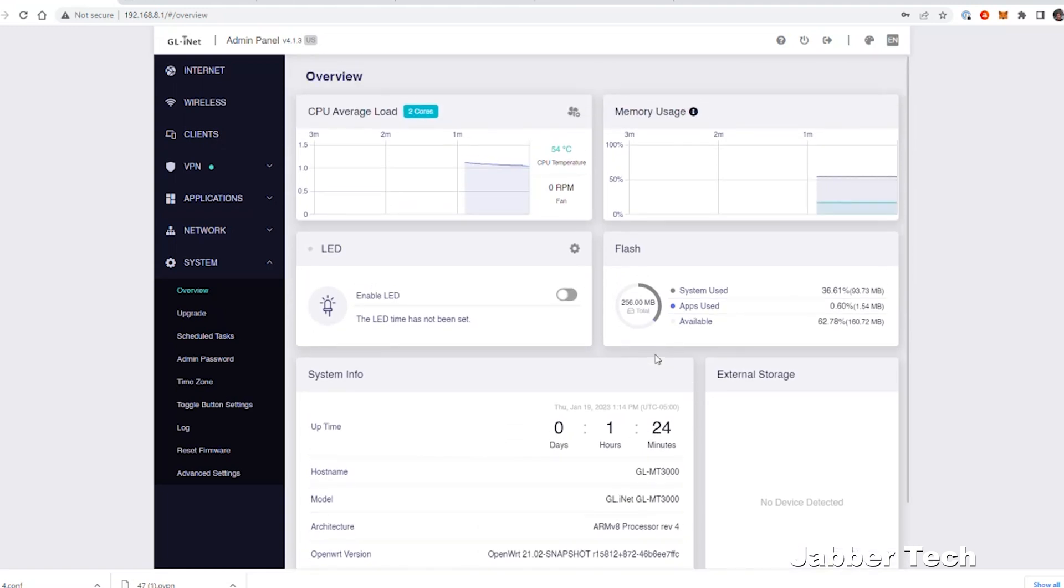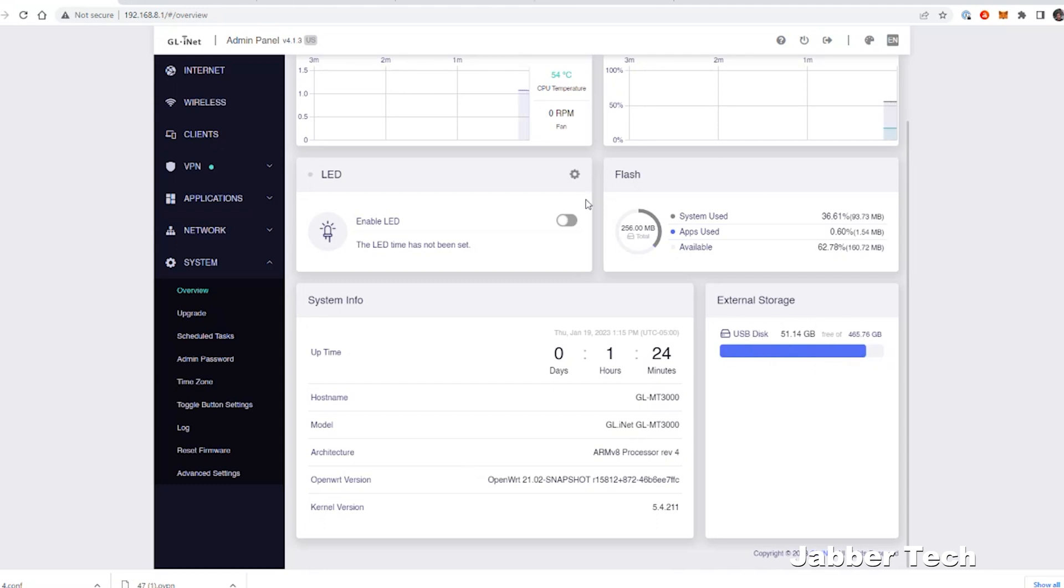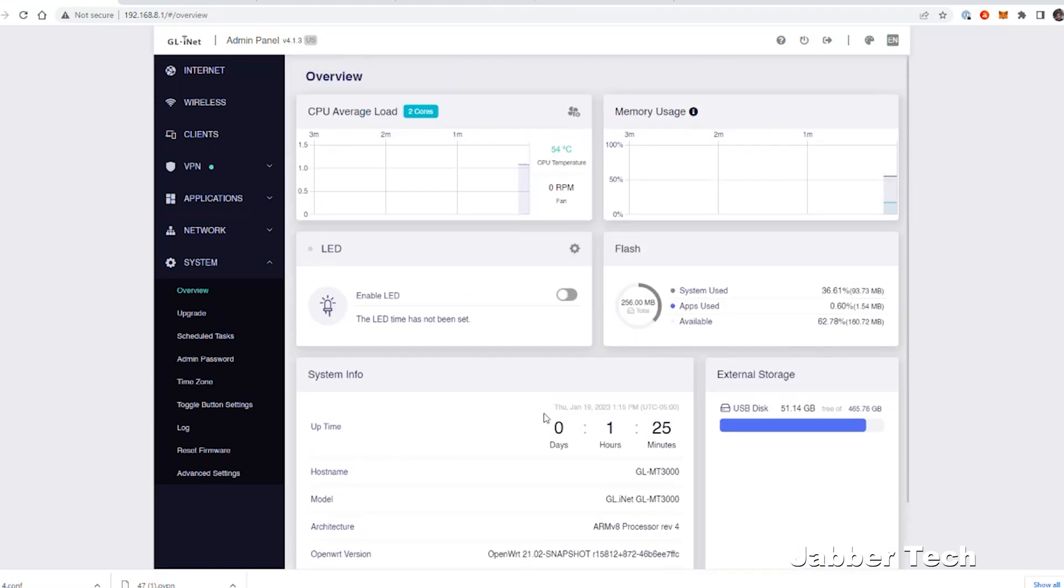I think GLINET is on the right track. I think they do an excellent job with their travel routers. If you have any external drive connected to that USB port on the back, you have your option right here to see any information about the usable storage and whatnot. This overview page is probably the page that you're going to want to come to most if you're like me and you just want to know what's going on with your device.